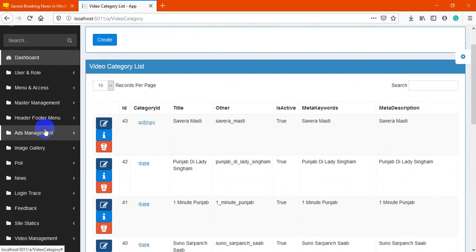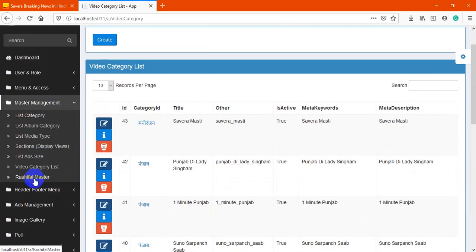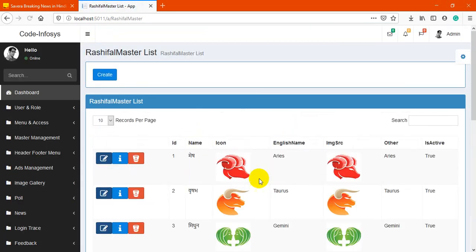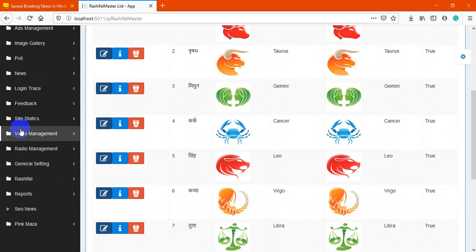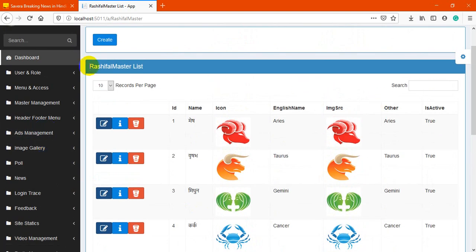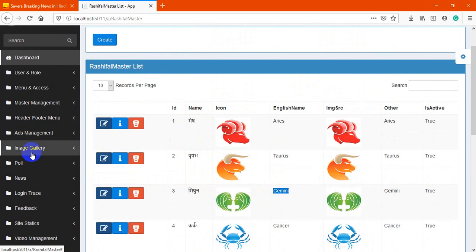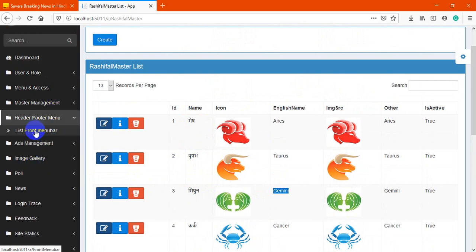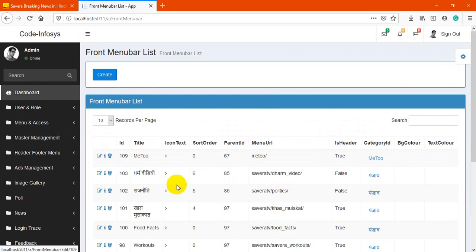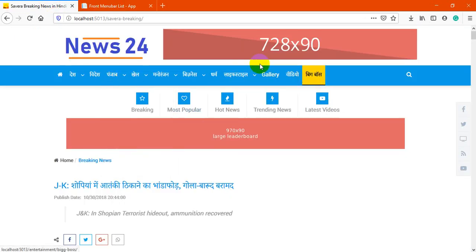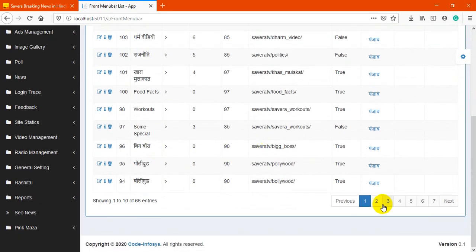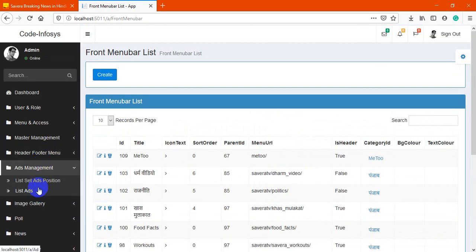Next is the Rashifal master — you may change the icon. The application is currently in Hindi, but you may post any type of data here, including multilingual data. Next is the front menu bar management — this manages the frontend navigation menu, where you can manage items as needed. Then there is ads management, where you can see multiple ads.